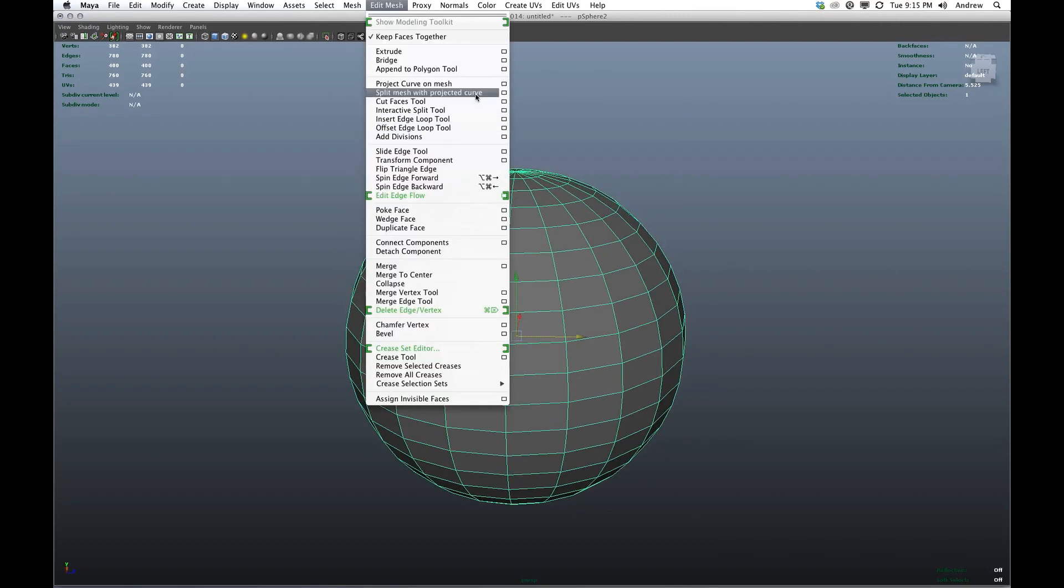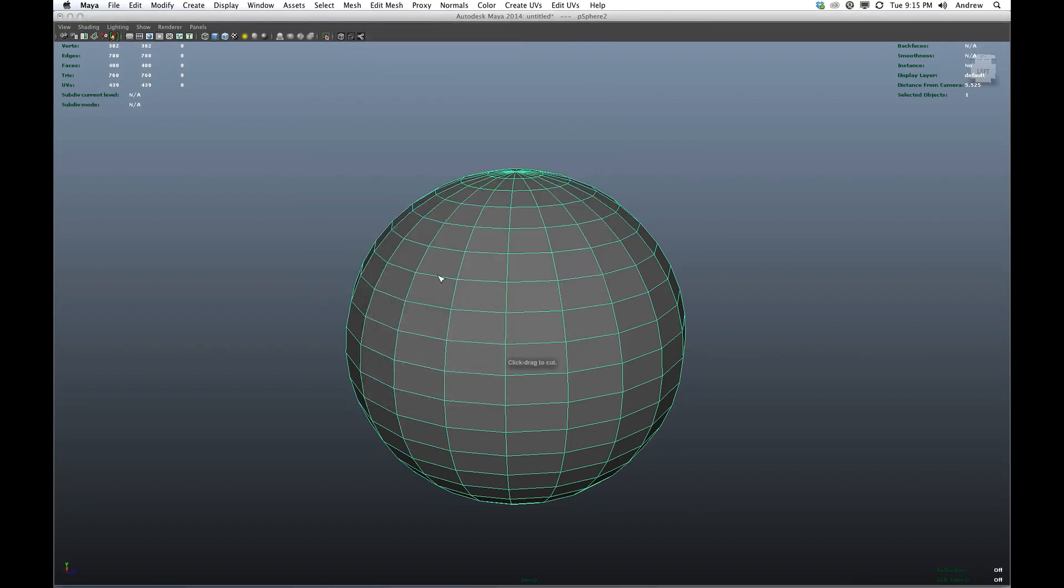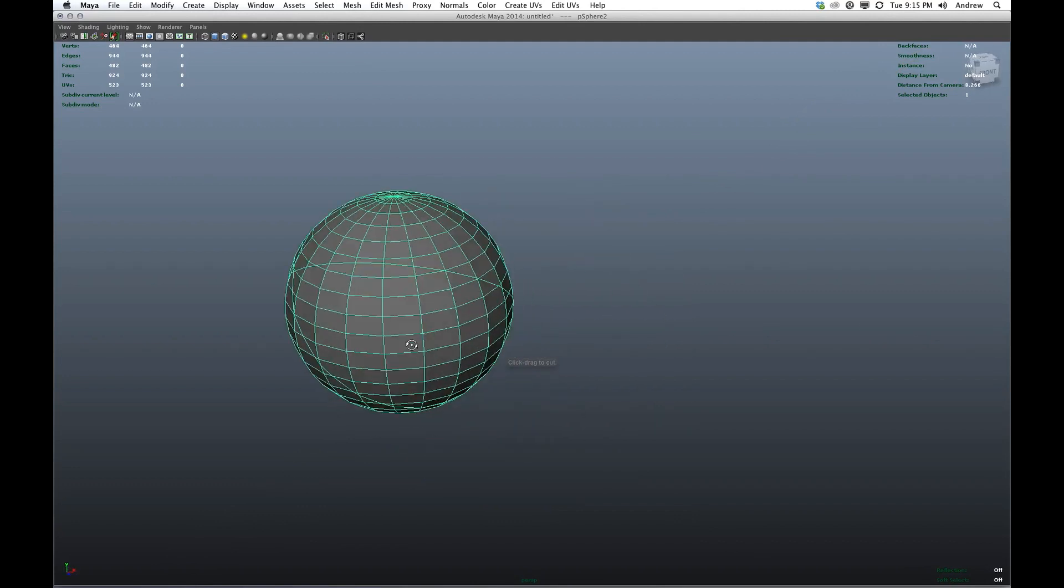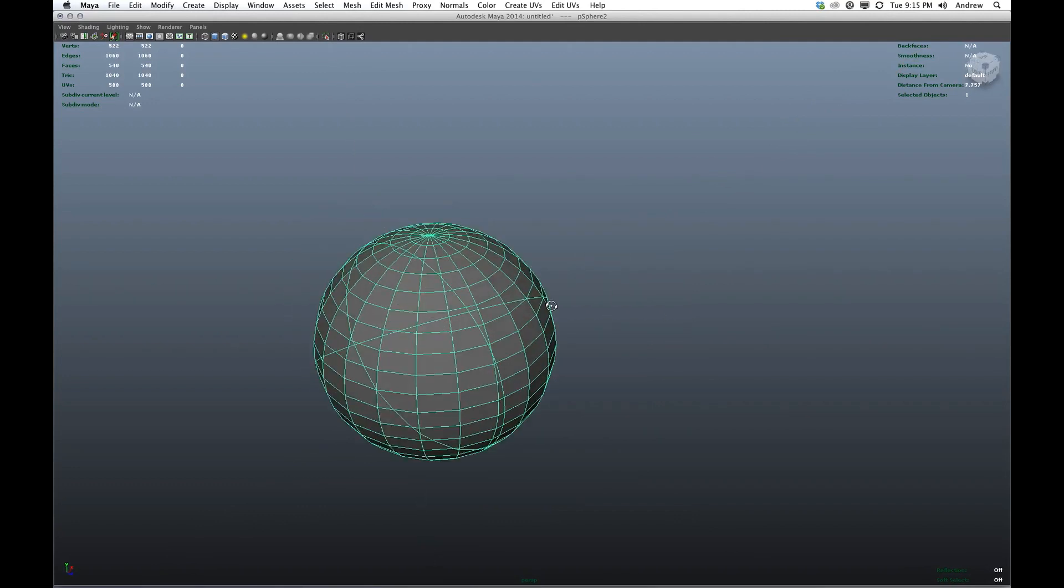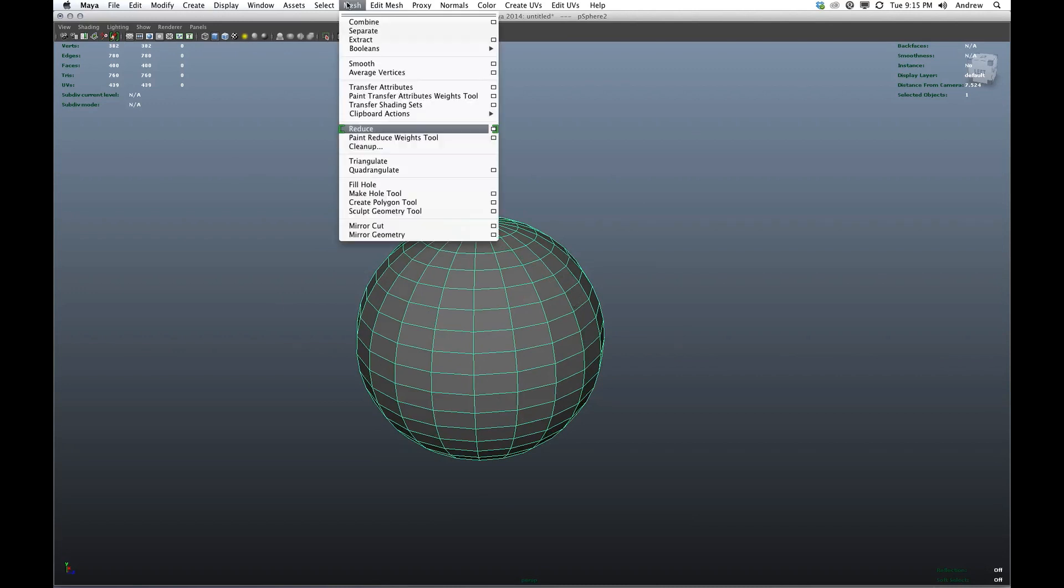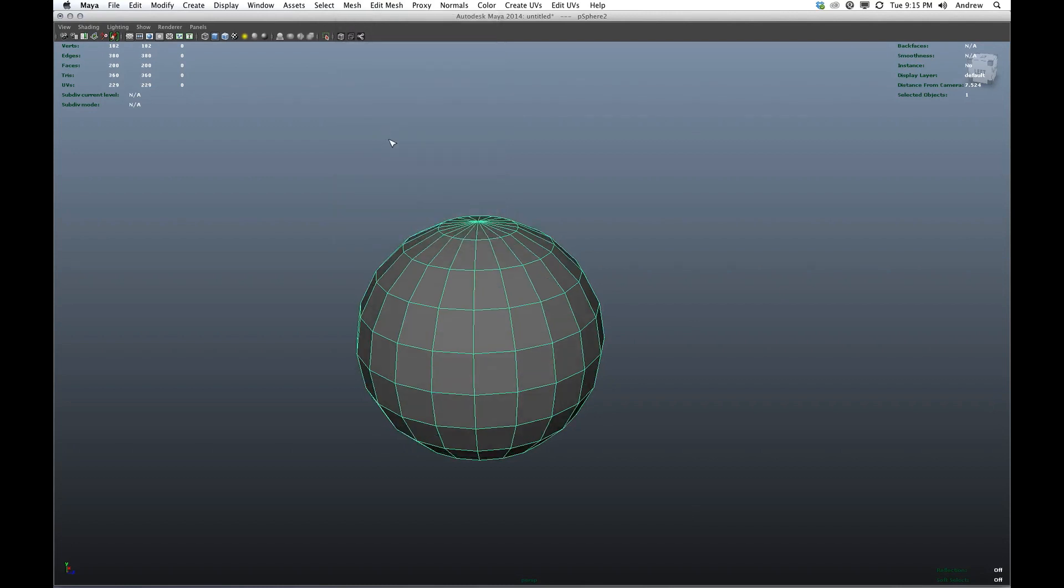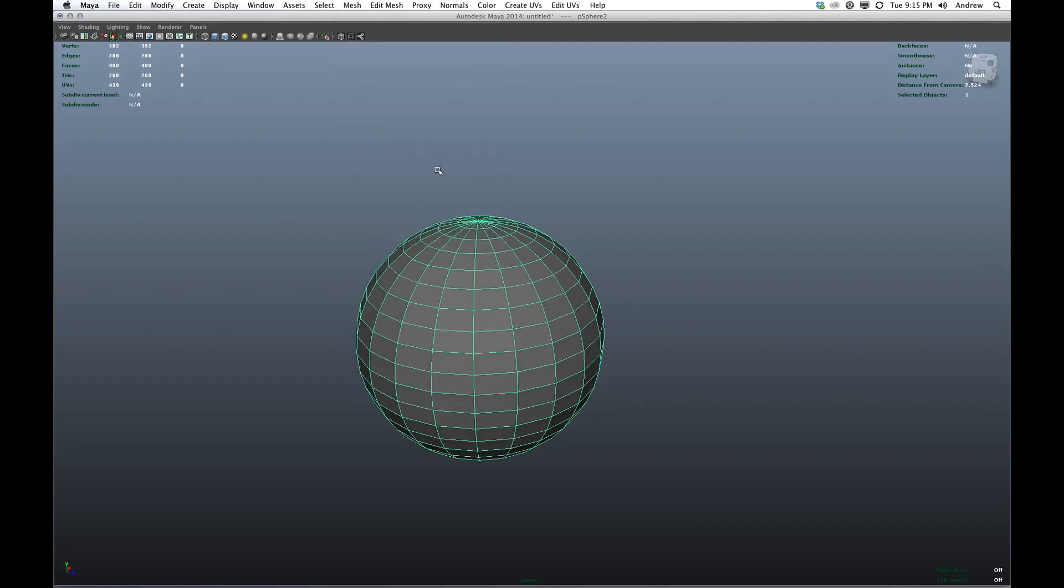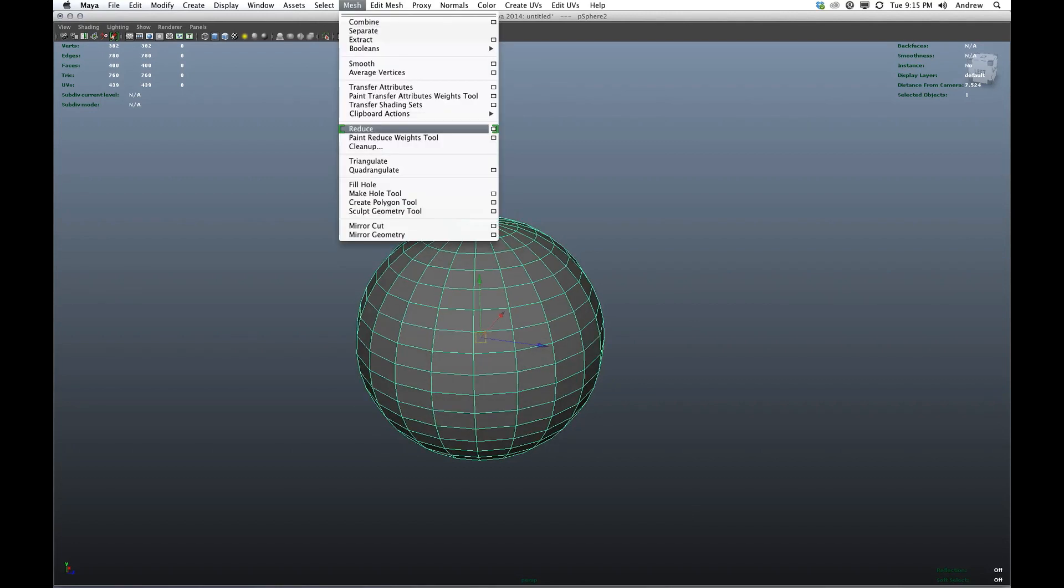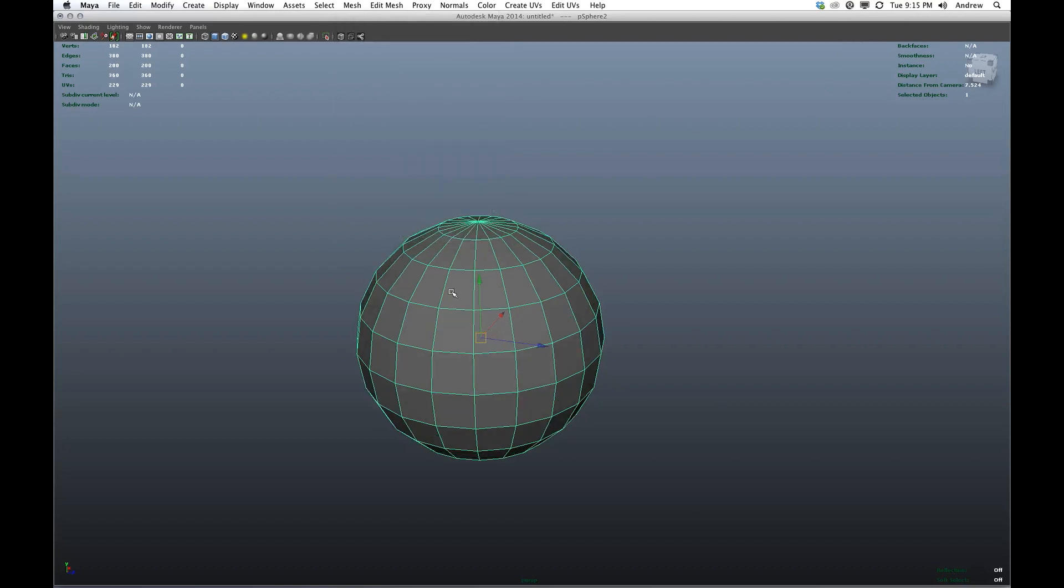One thing we can do is we can grab something like our cut face tool and just maybe put some other lines in here. Not a great solution, but it is a way to break it up. But one thing I like to do is reduce and smooth.